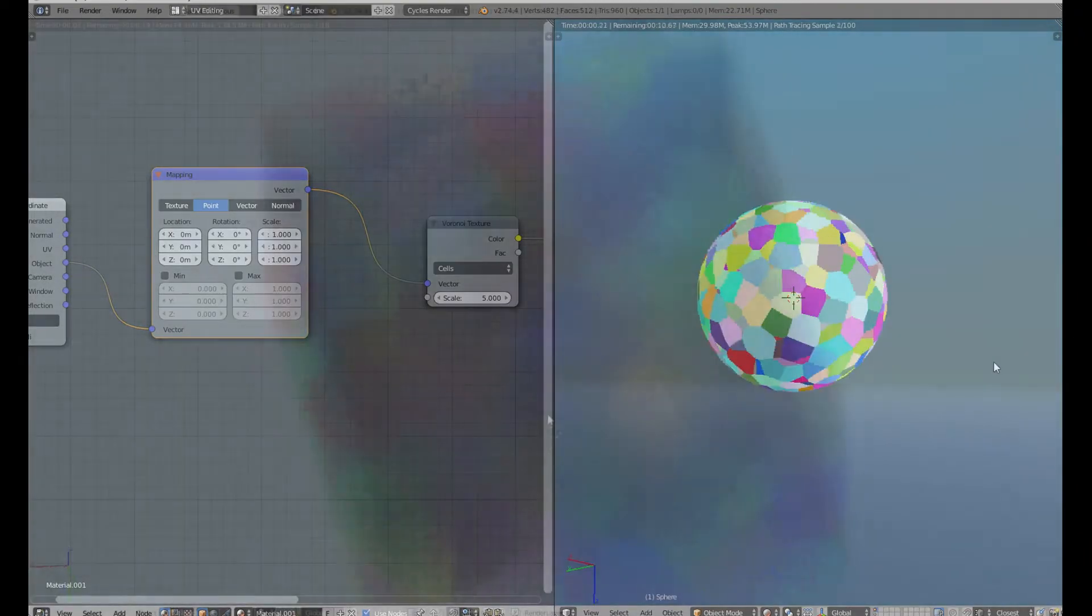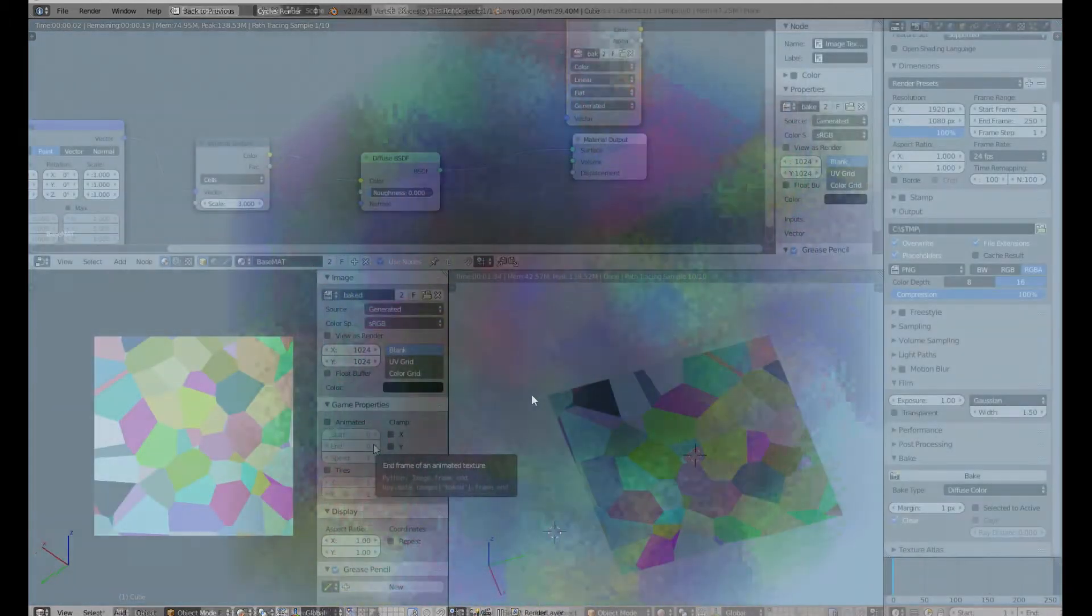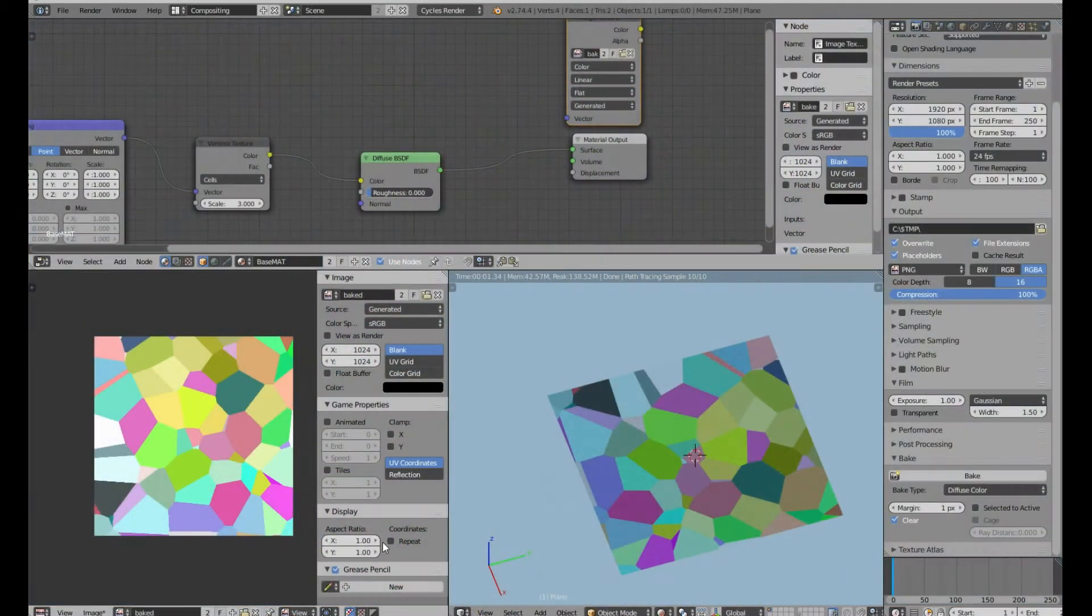Blender has great 3D procedural textures. They are of course seamless. But the problem is you can't create tileable images from them.